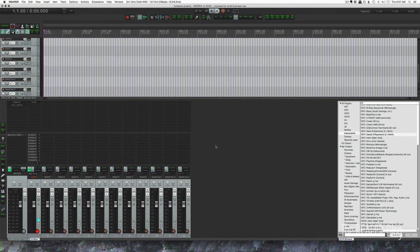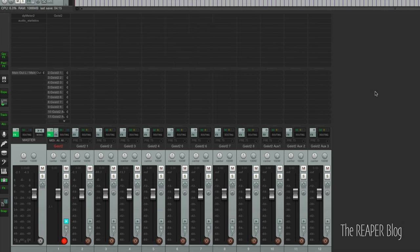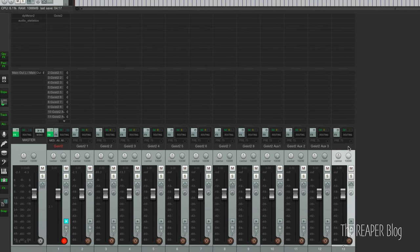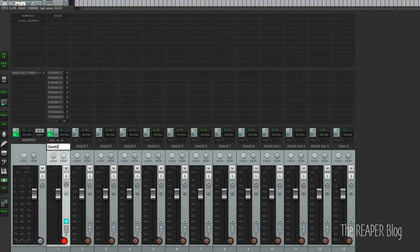And now we're going to save this as a template and save all of this time the next time we want to use Geist. So one more track to make a folder. I'm just going to name this one plugin. This will be our folder track.